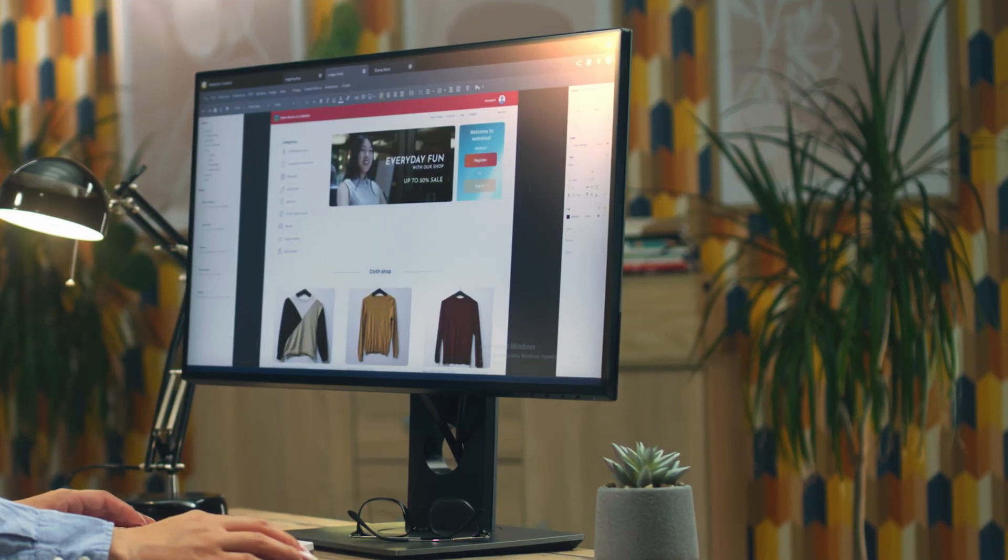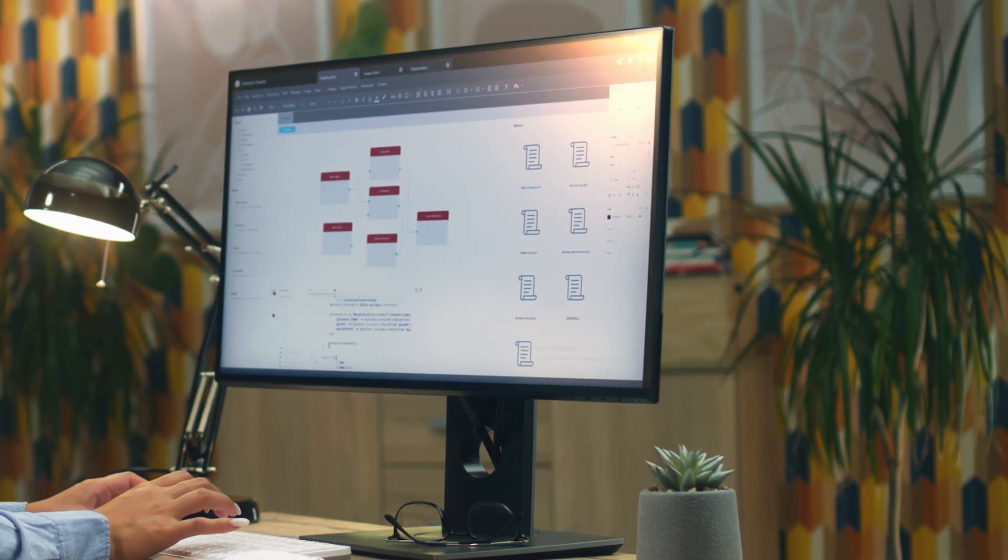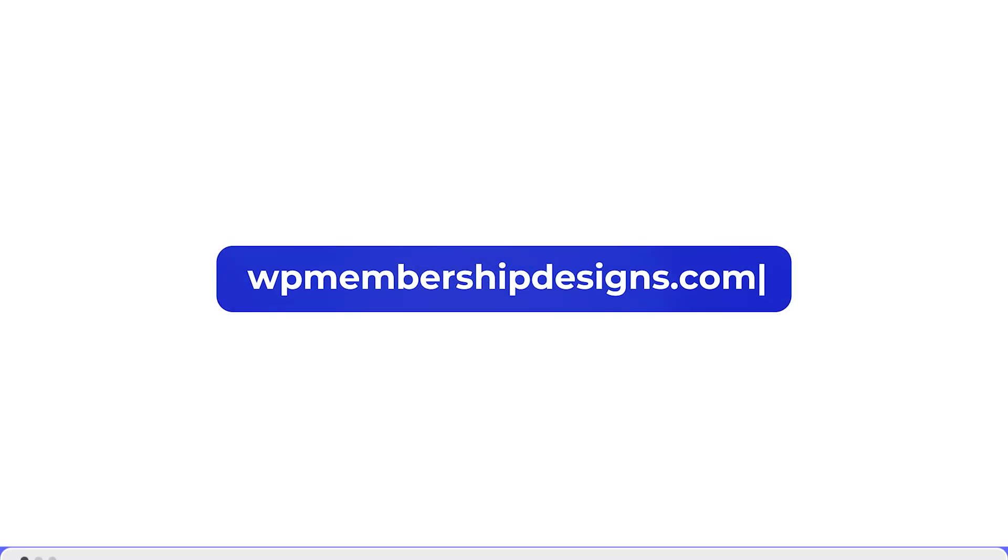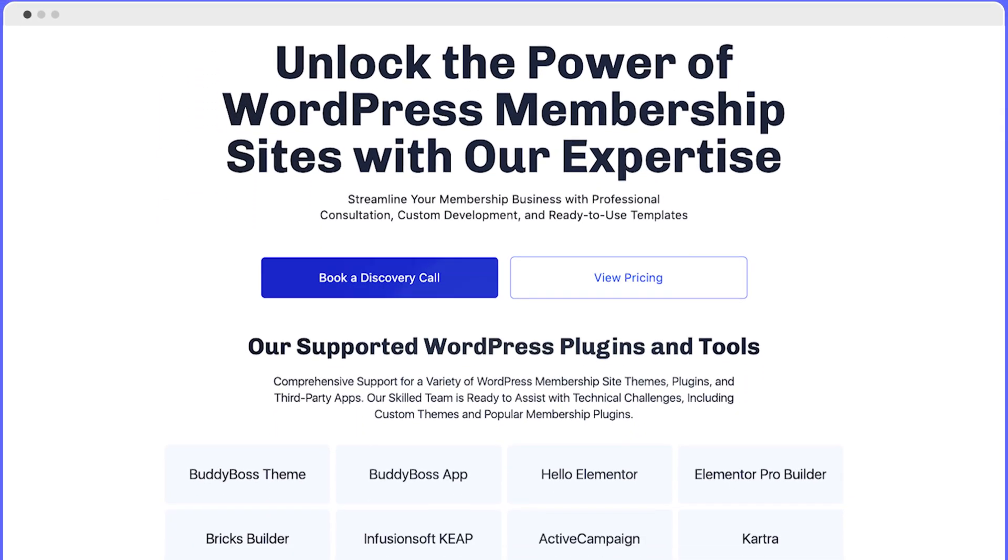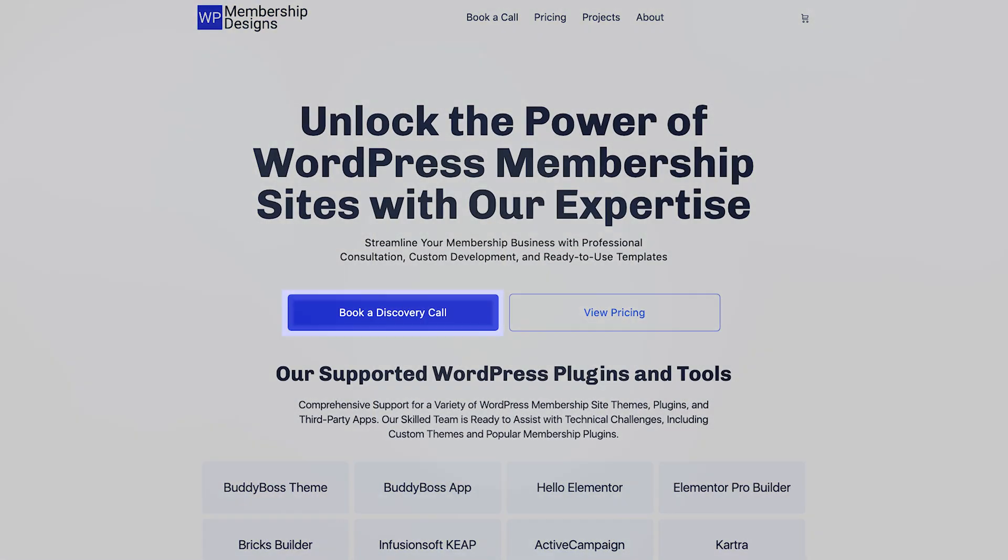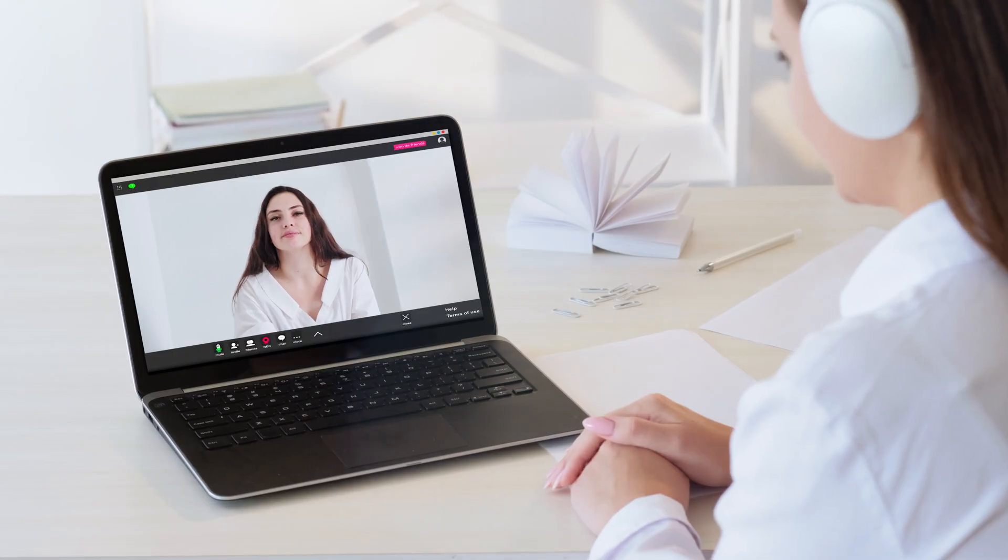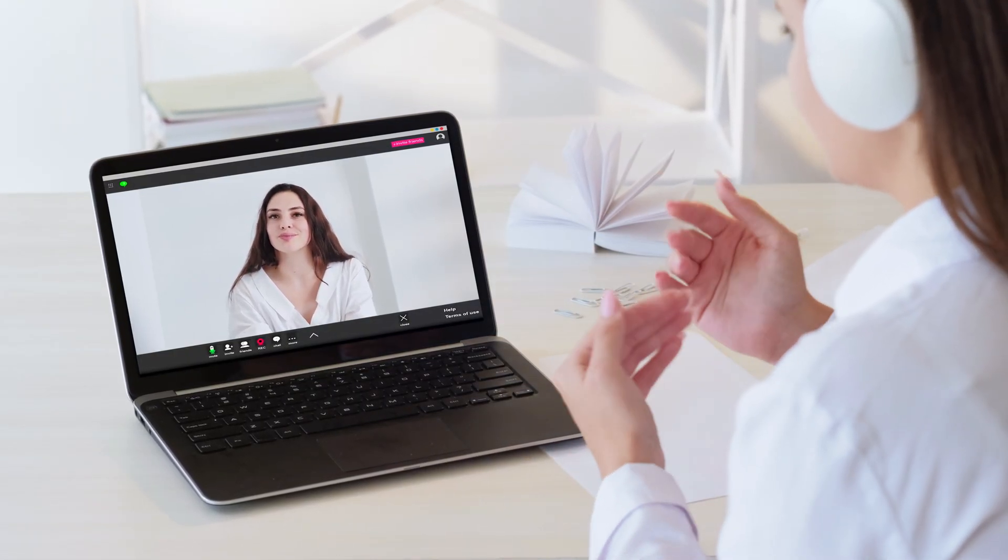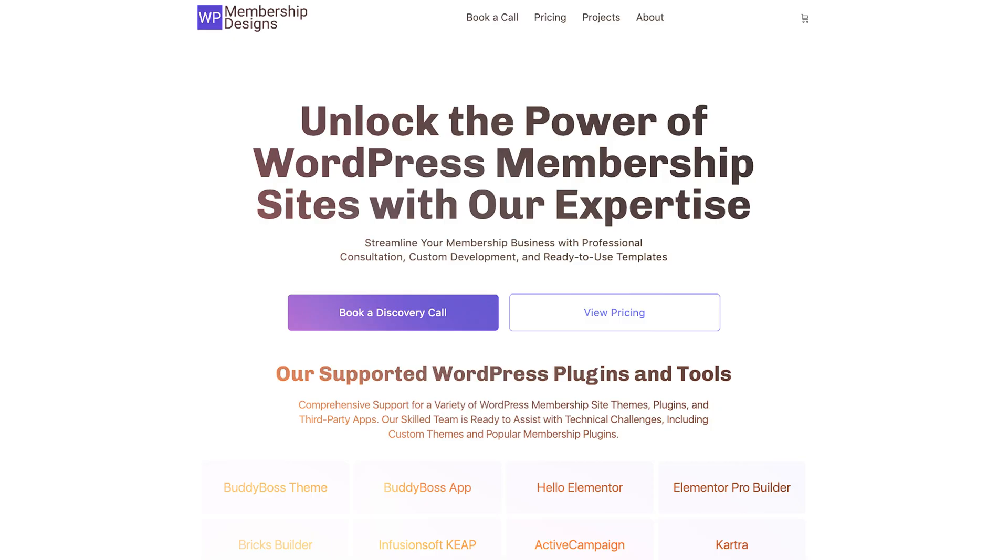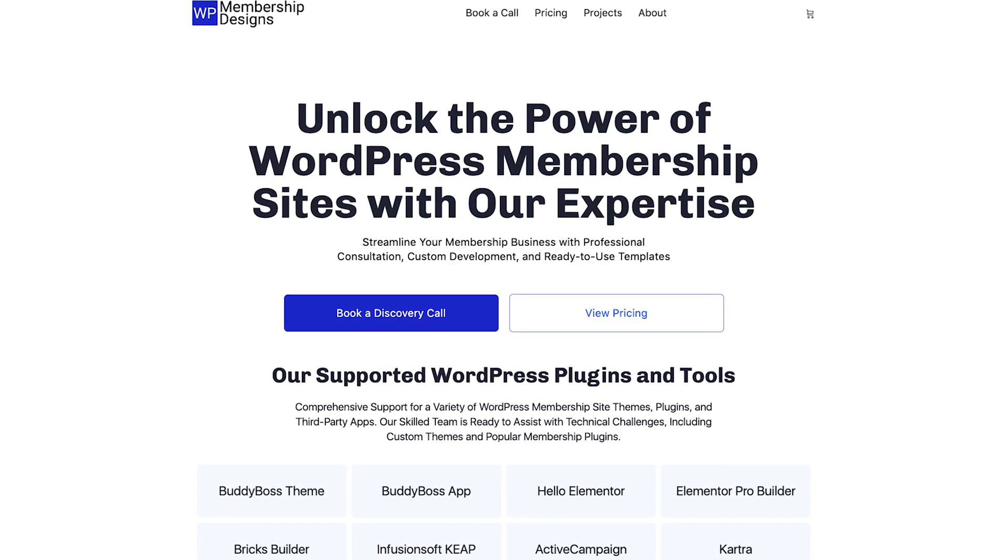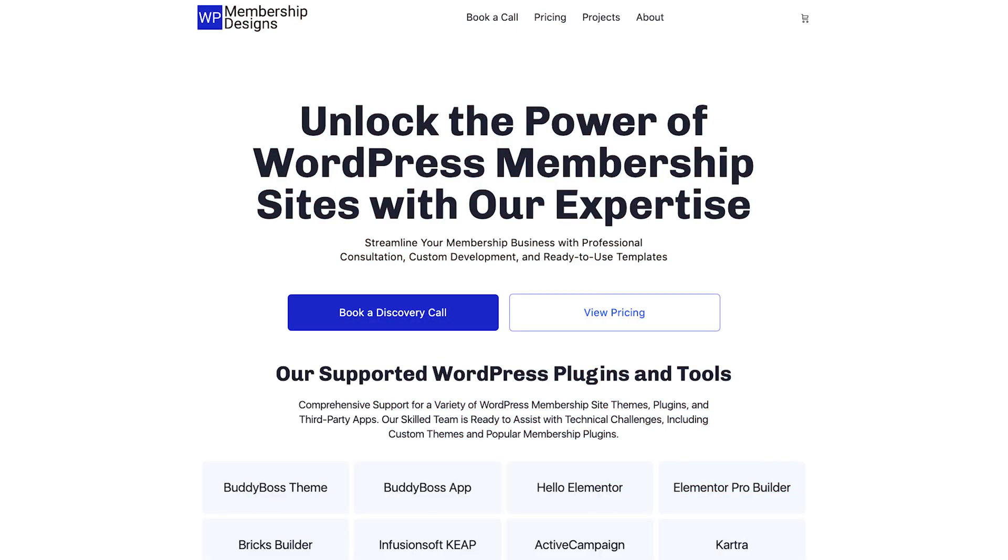If you're still feeling stuck on how to create and manage your WordPress membership site, visit us at wp-membership-designs.com where you can learn how we can help with your projects. You may also book a call to determine if we are the right fit for your needs. Thanks for watching. If you have any questions, comment below and I'll do my best to answer or create a separate video tutorial. I'll see you in the next one. Bye bye.